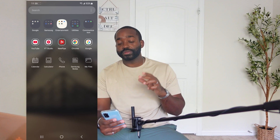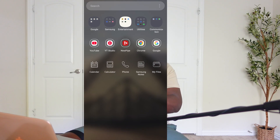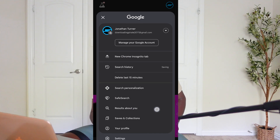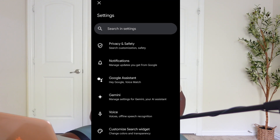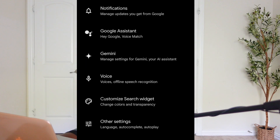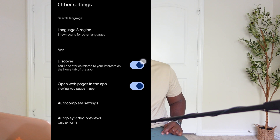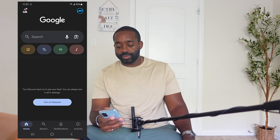Starting with the app that most of us are using — the Google Search app, or may just be titled Google for you. First, we'll select our icon in the top right-hand corner and then drop down and go to Settings. From Settings, go down to Other Settings. You'll see Discover there — go ahead and turn that off, and this is what it should look like moving forward.